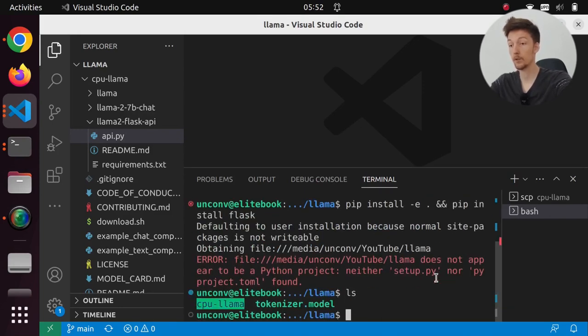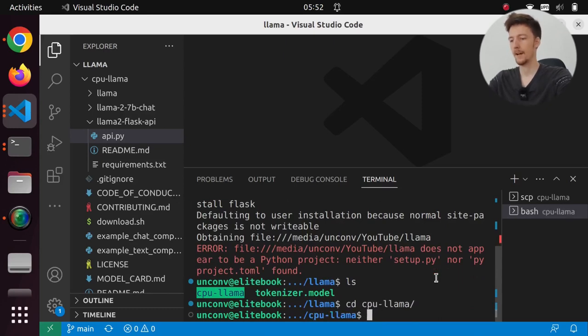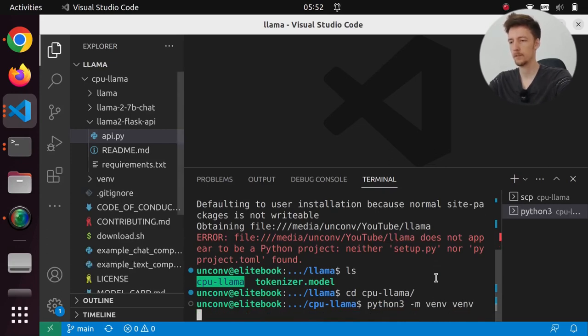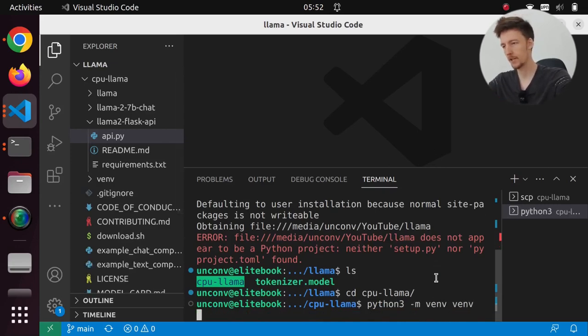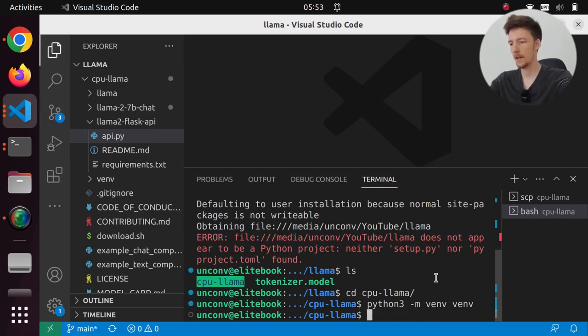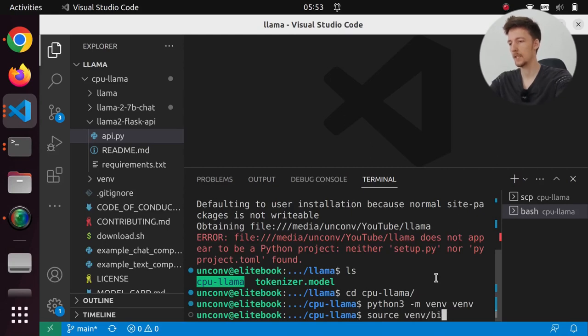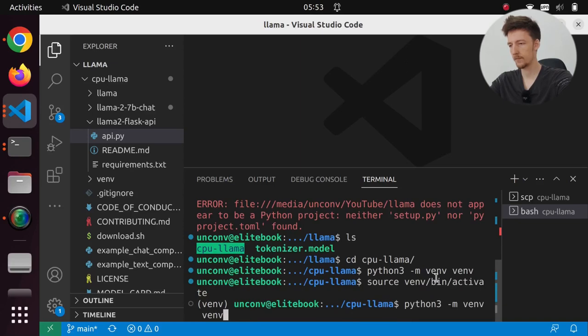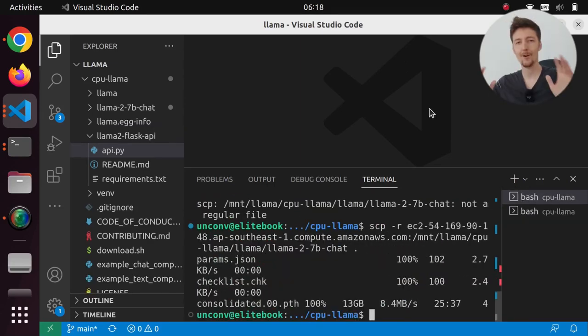And in fact, I have to go to CPU LAMA first. And maybe I should do python3 -m venv venv to make a virtual environment, so I don't actually have to install everything globally. And I am going to source venv/bin/activate. And then I can do all that stuff.